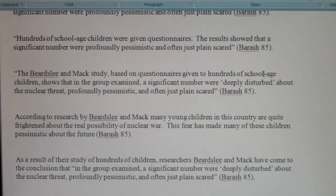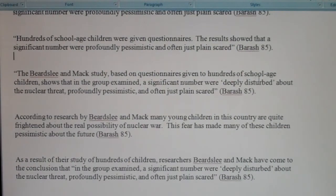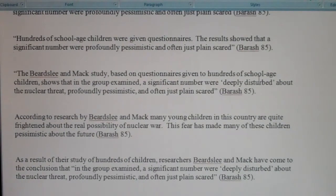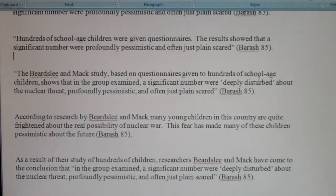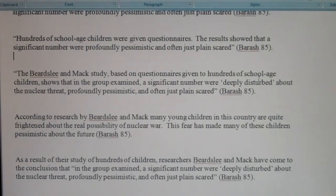Number four: notice the student is trying very hard to give credit — we have the parenthetical citation and quotation marks around the material. Number four is not considered plagiarism because it's obvious the student is trying to give credit. However, it's not correct because the student has put quotation marks around material that is not part of the original quote. Remember, you only put quotation marks around what is actually being quoted. A sentence with a direct quote should have a little of your voice and a little of whoever you're quoting.